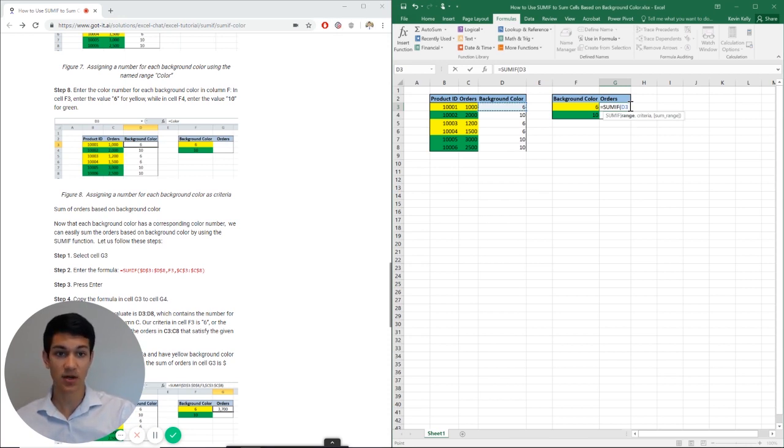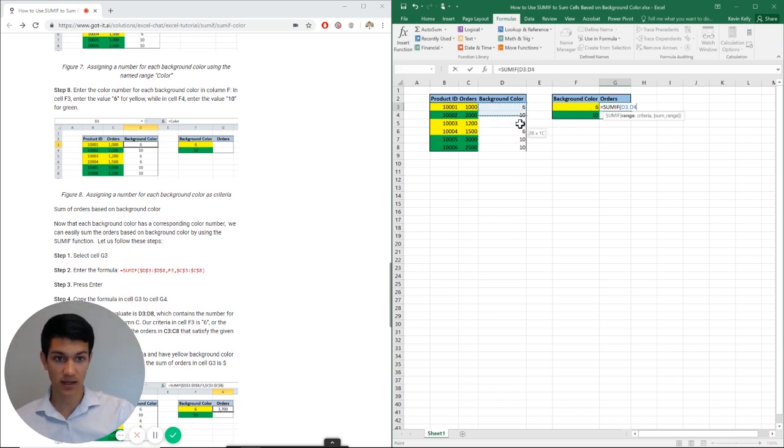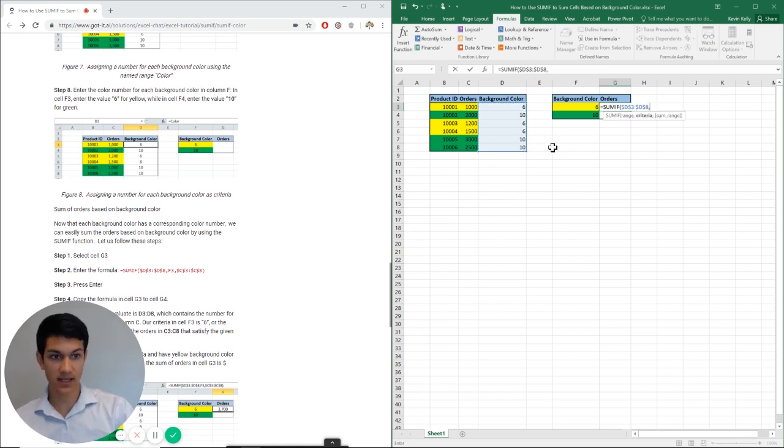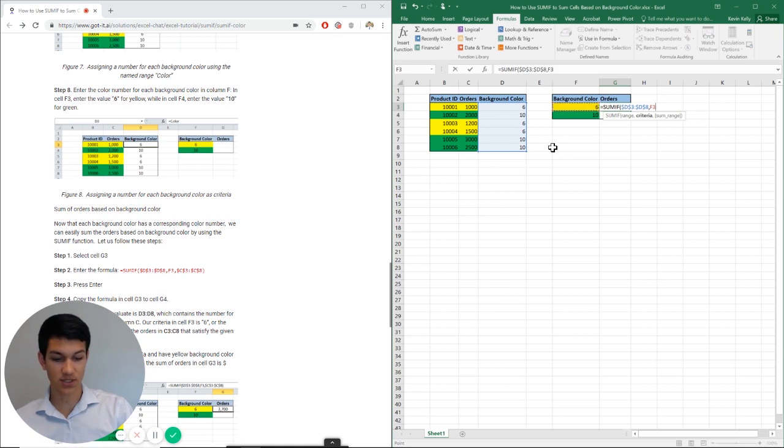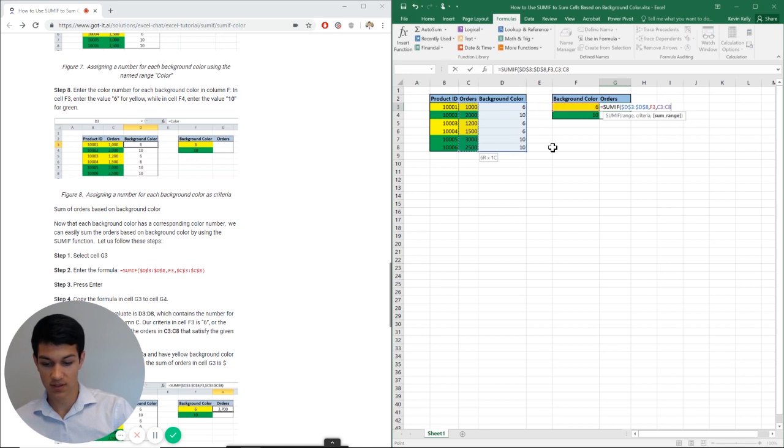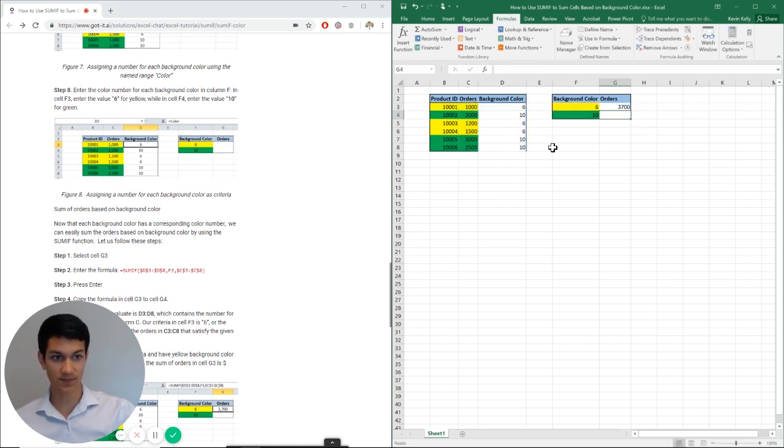Instead of using the product ID column because that wouldn't work. So we're going to do D3 through D8, we'll go ahead and anchor that, and then we'll reference the cell here as our criteria which is the number six. And then it wants our sum range. We want to sum the orders and we'll go ahead and anchor that, close parentheses, enter. So as you can see, 3700 is our answer.